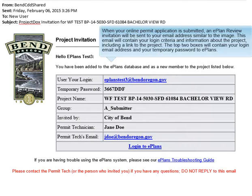When your online permit application is submitted, an ePlan review invitation will be sent to your email address, similar to the image. This email will contain your login criteria and information about the project, including a link to the project. The top two boxes will contain your login email address and your temporary password to ePlan.